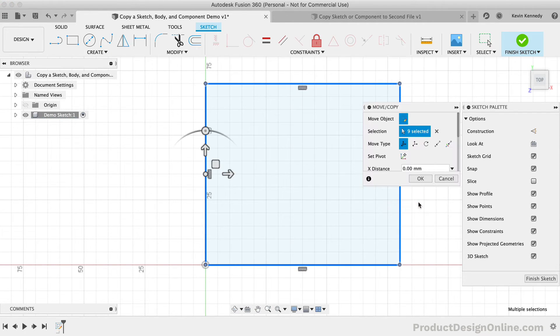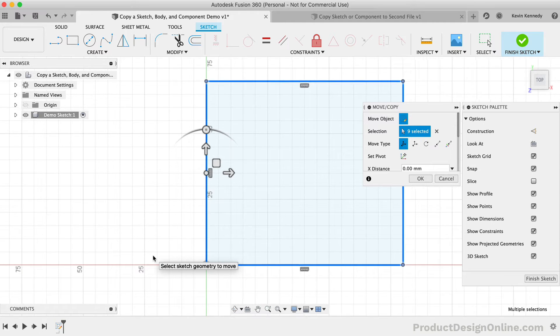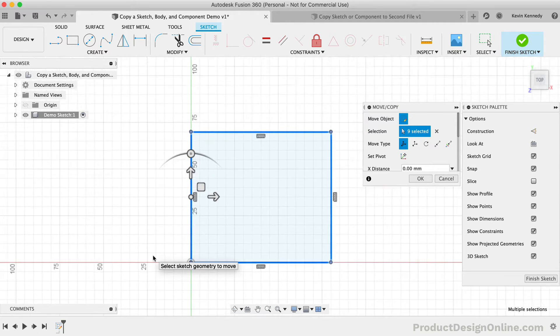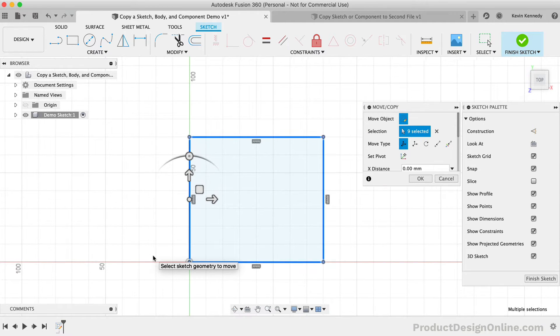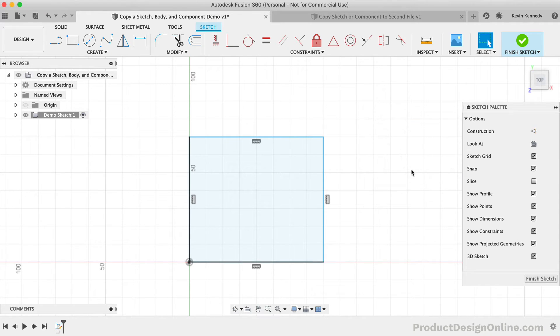Notice how when you paste your sketch, it opens up the Move slash Copy dialog. Before I show you a few more tricks, I'm going to hit Cancel so I can show you the third way to copy, which is my favorite.